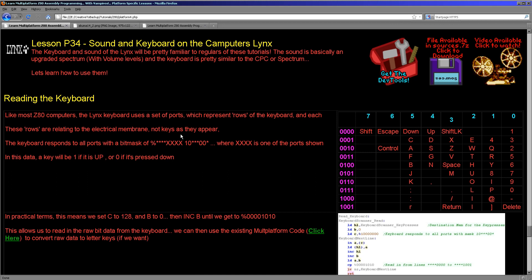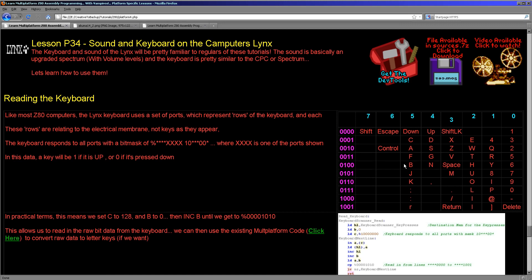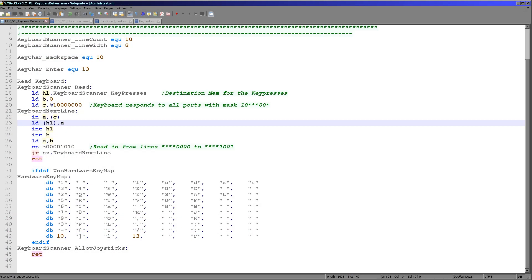So we have to look at this map here to see what each bit in each row will actually mean. Now when it comes to reading these in we use the IN command on the Z80. And we use a specific mask when we set the B and C registers. The Camputers Lynx will actually respond to a wide variety of different ports. So all we need to do is make sure that the top bit of C is 1 and the next bit is 0, and in the B register the value has to be from 0 to 1001 in bits.